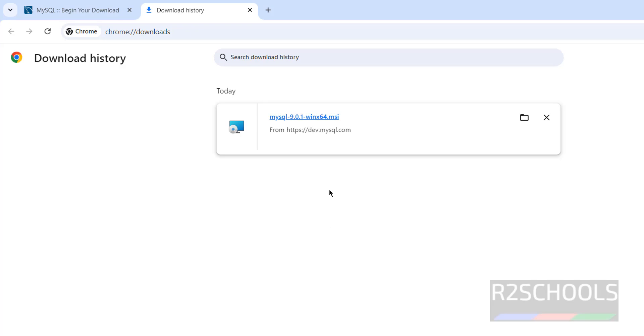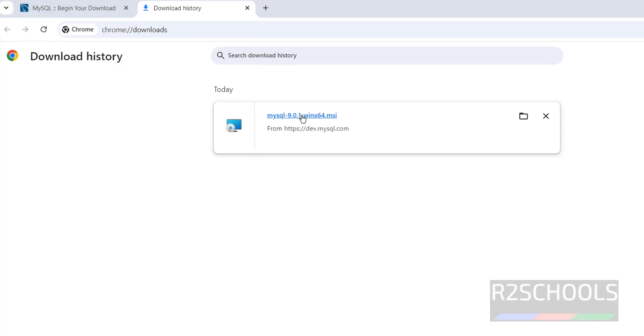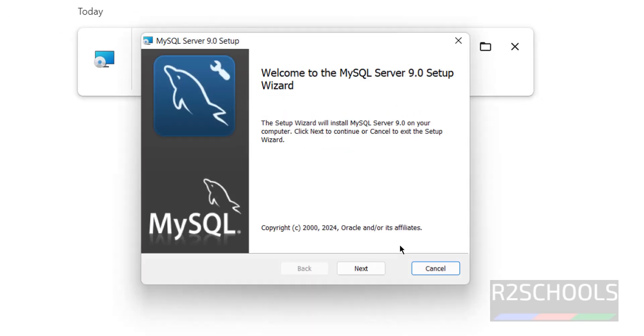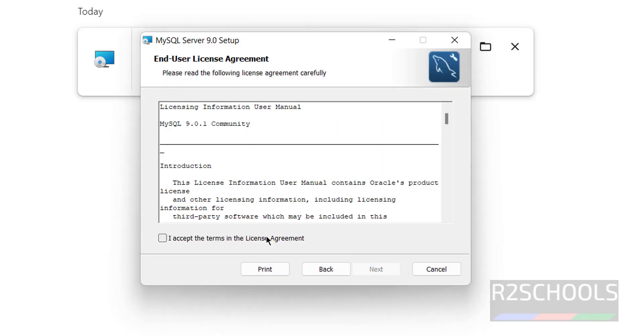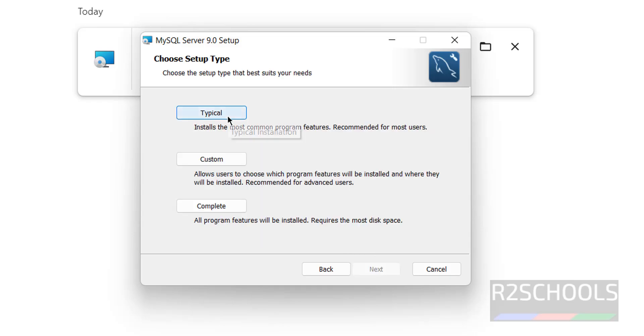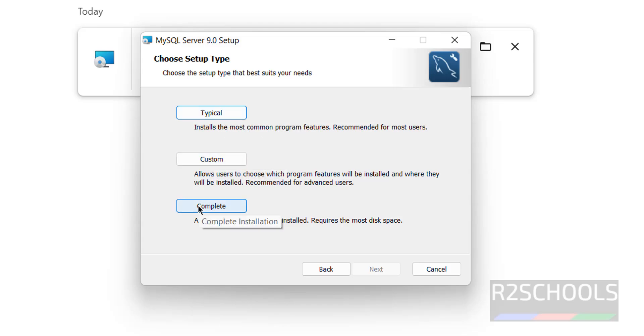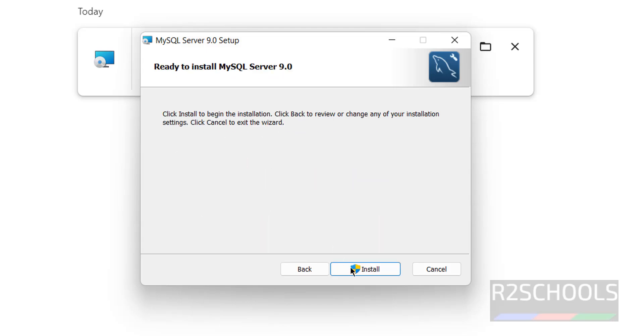Download is completed. Now click on this MSI file. Click on Next. Accept the terms in the license agreement. Then click on Next. See here we have three types of setups: Typical, Custom and Complete. Select the Complete. Then click on Next.